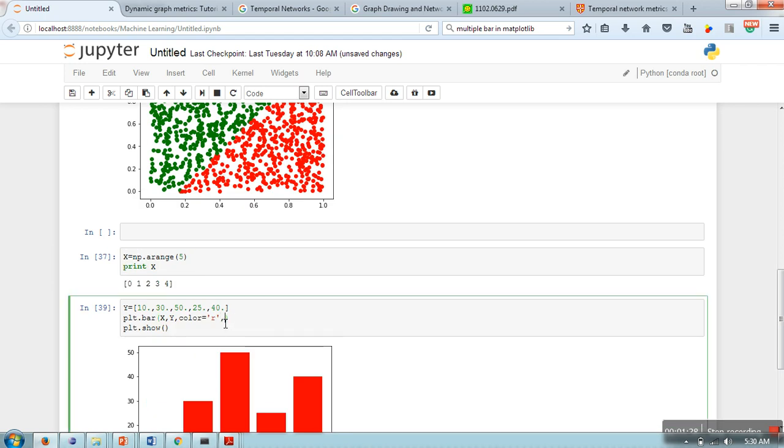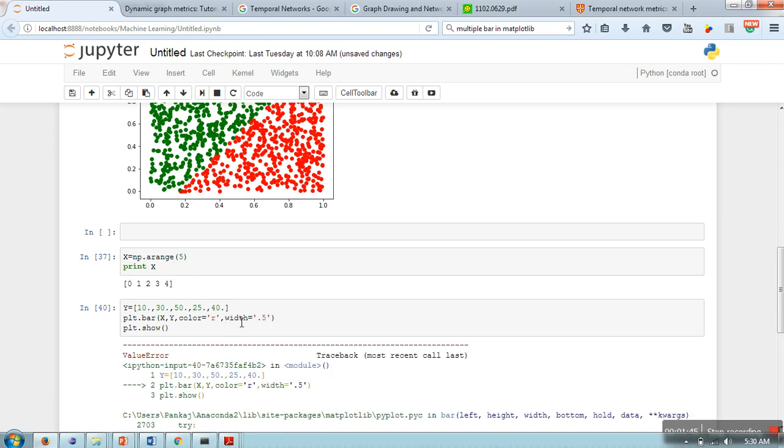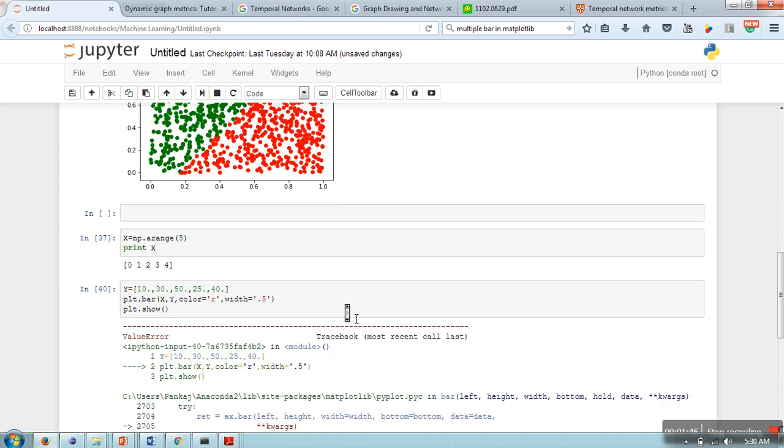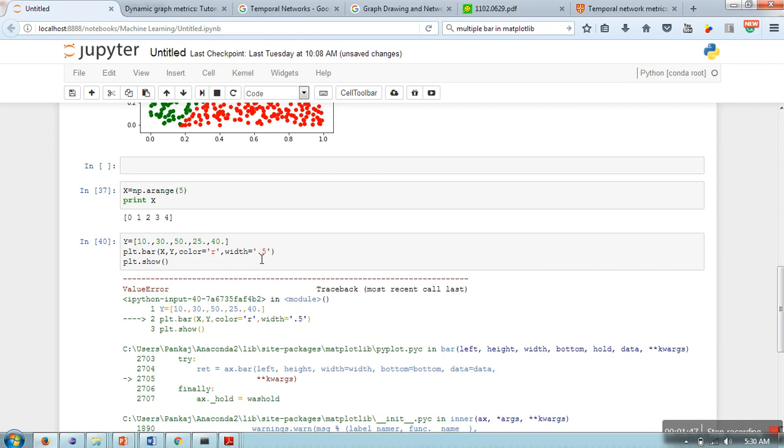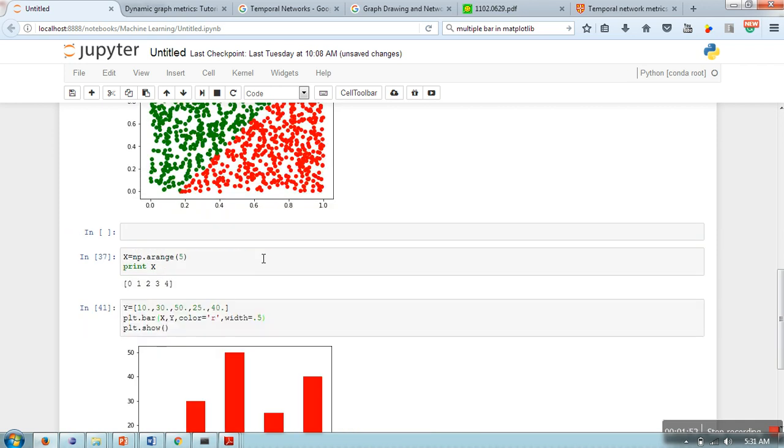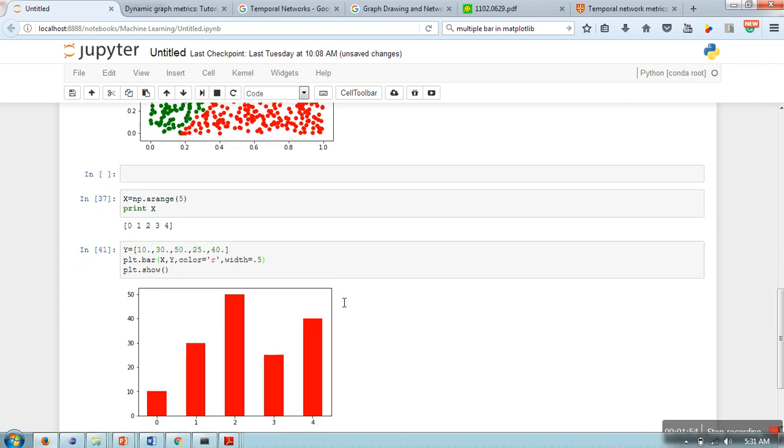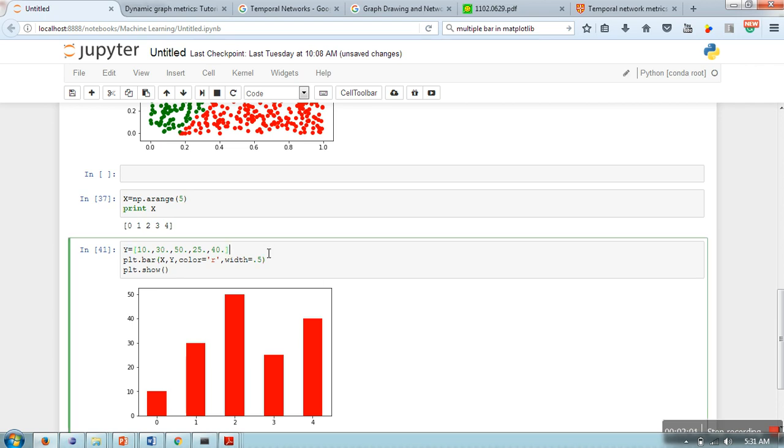Now if you want to add some extra customization, you can change the color - let me take it red. If you want to change the width, you can write width and let's say 0.5. This is a number, not a string. Okay, so it's working now.